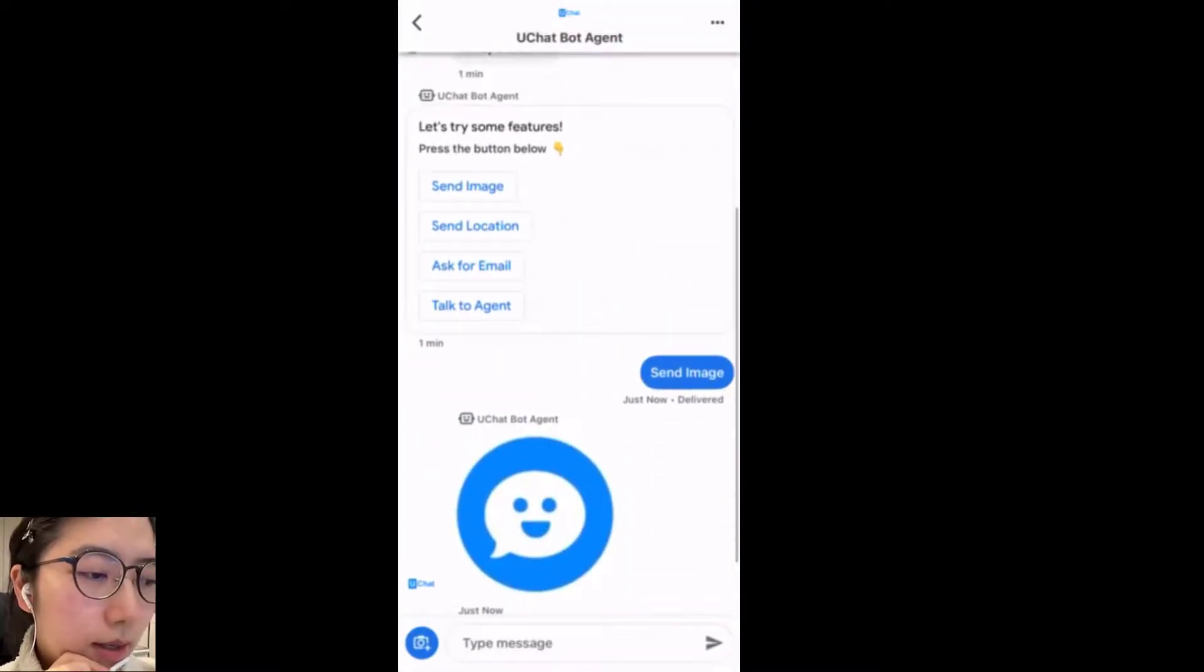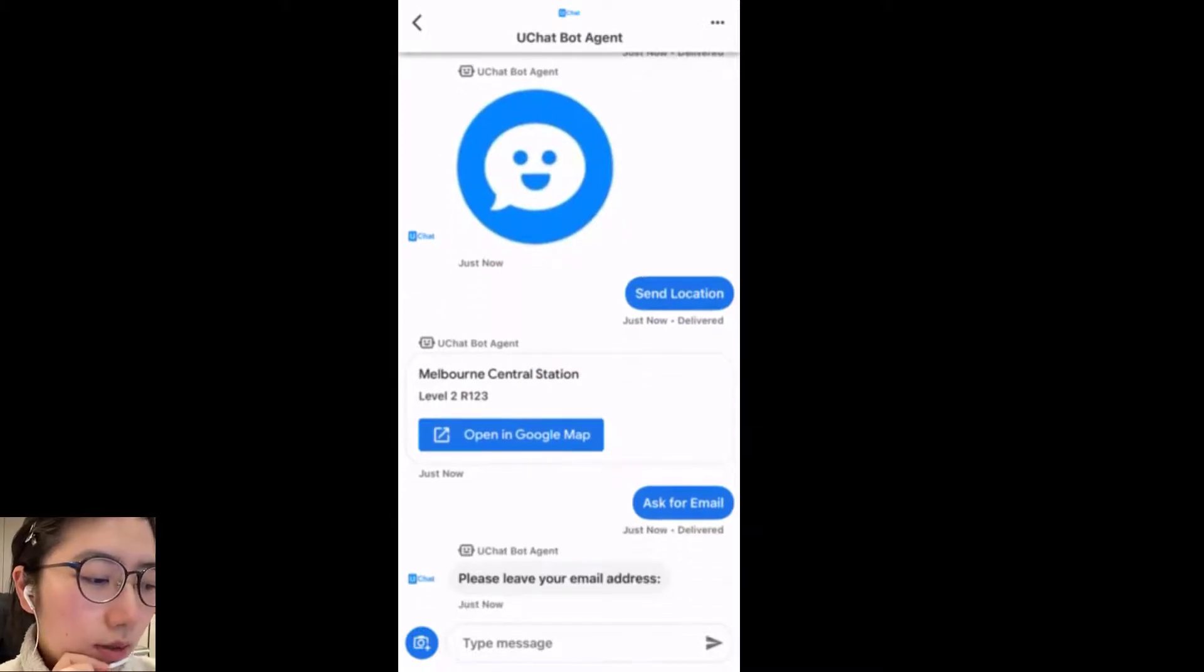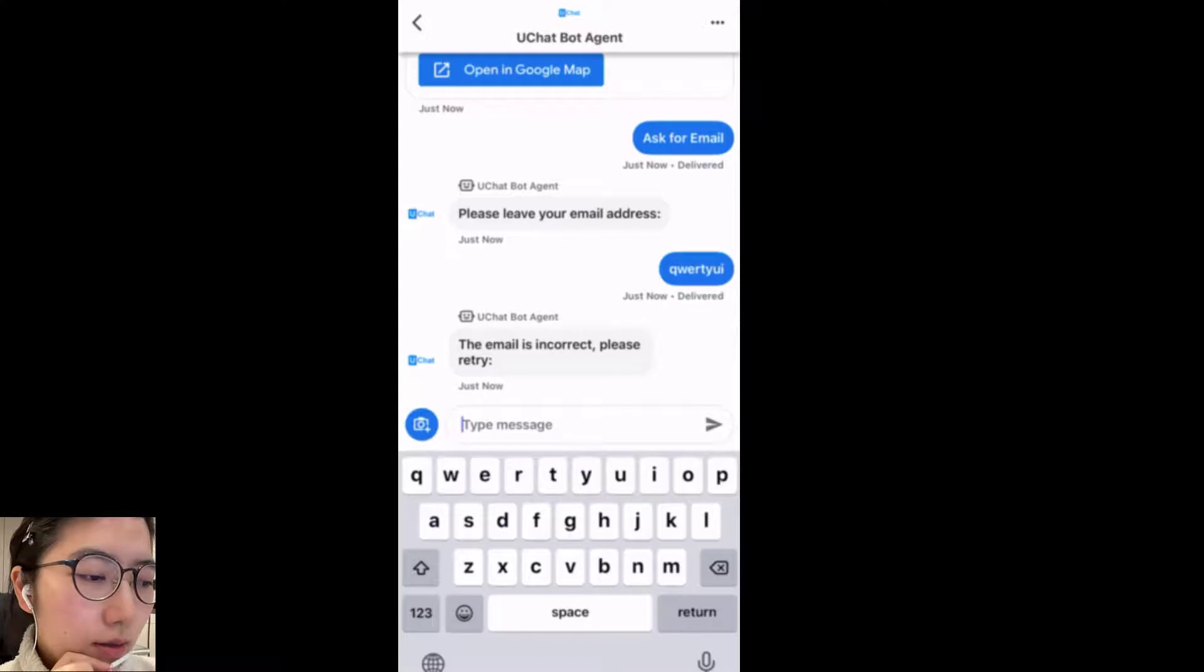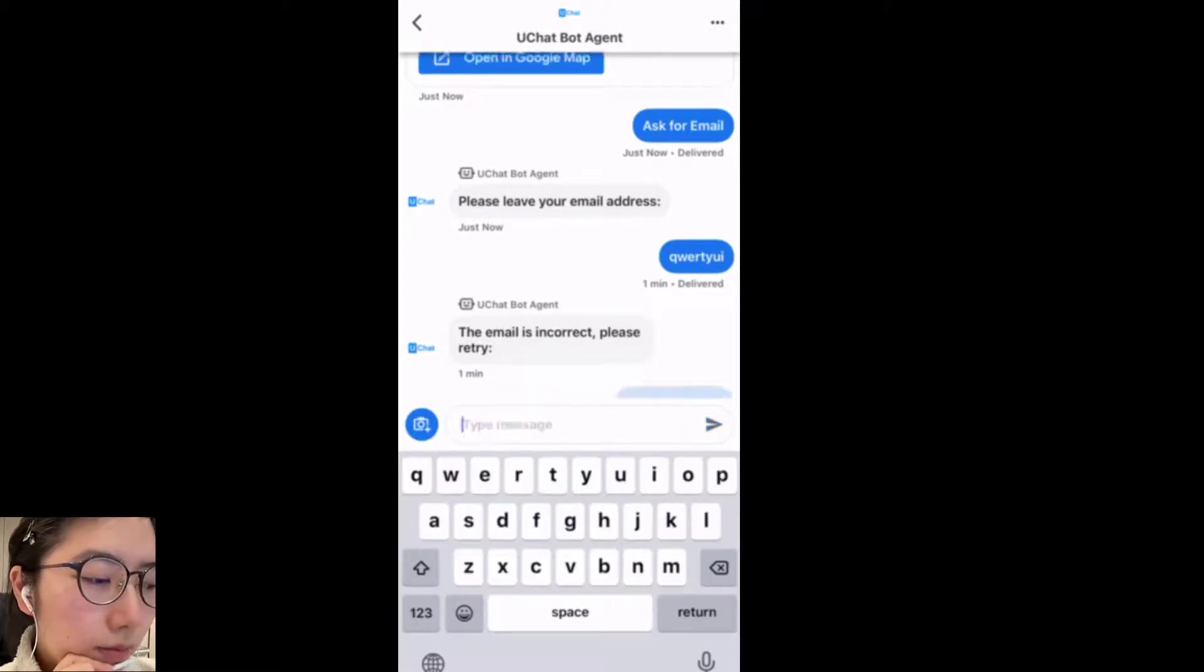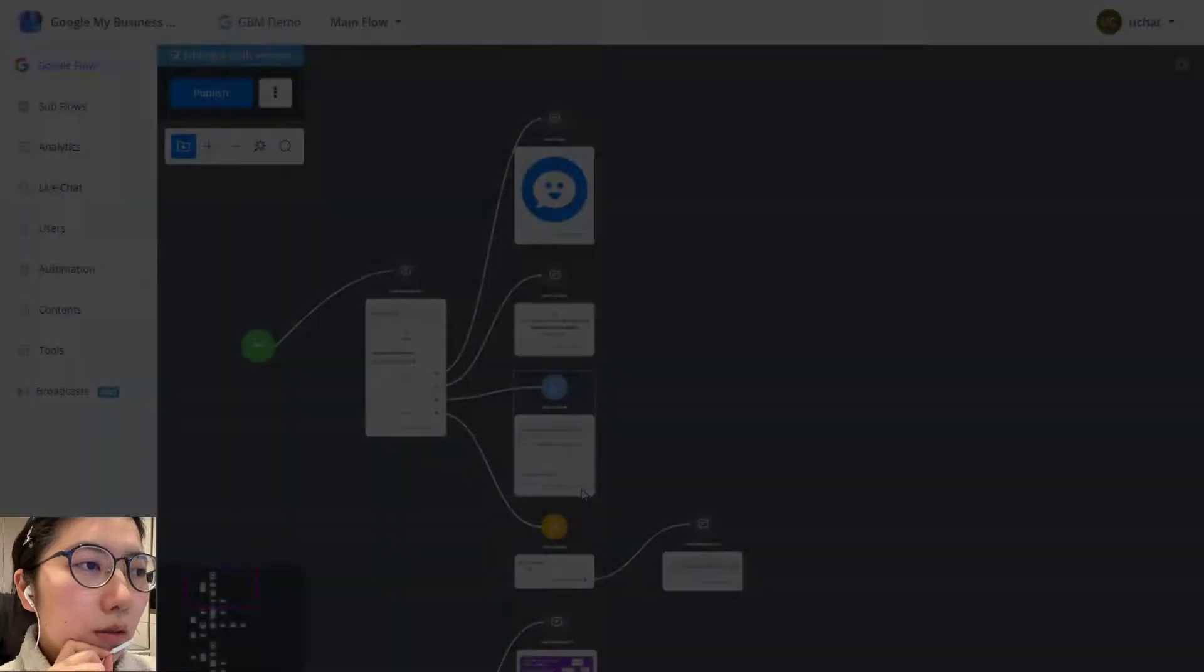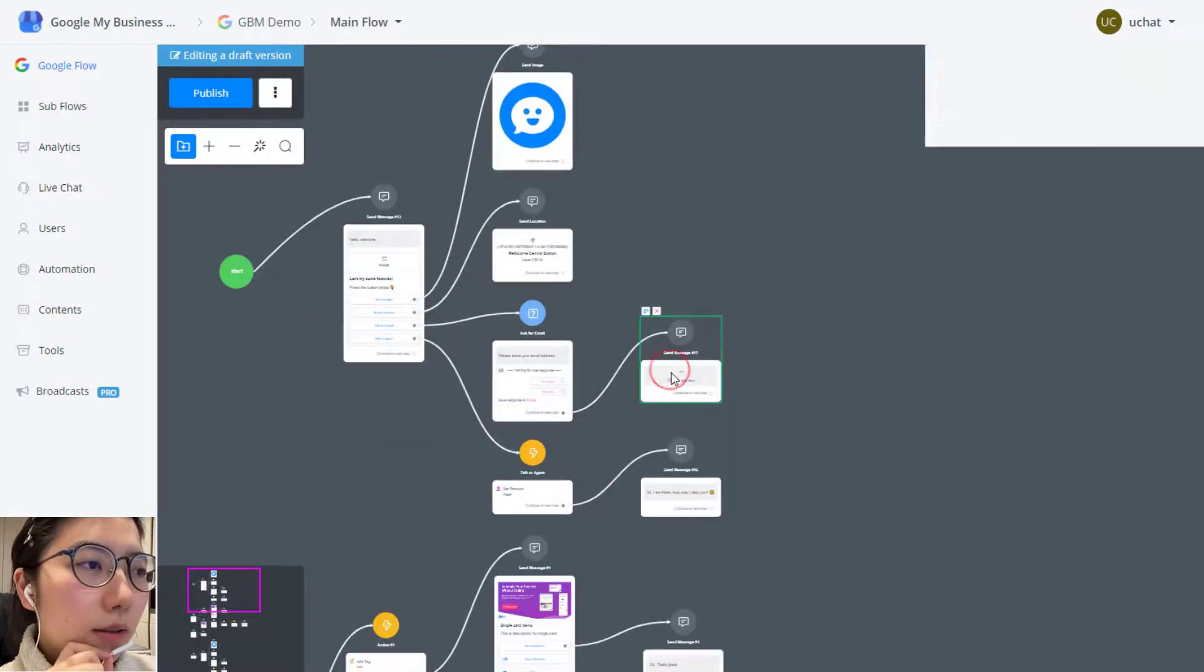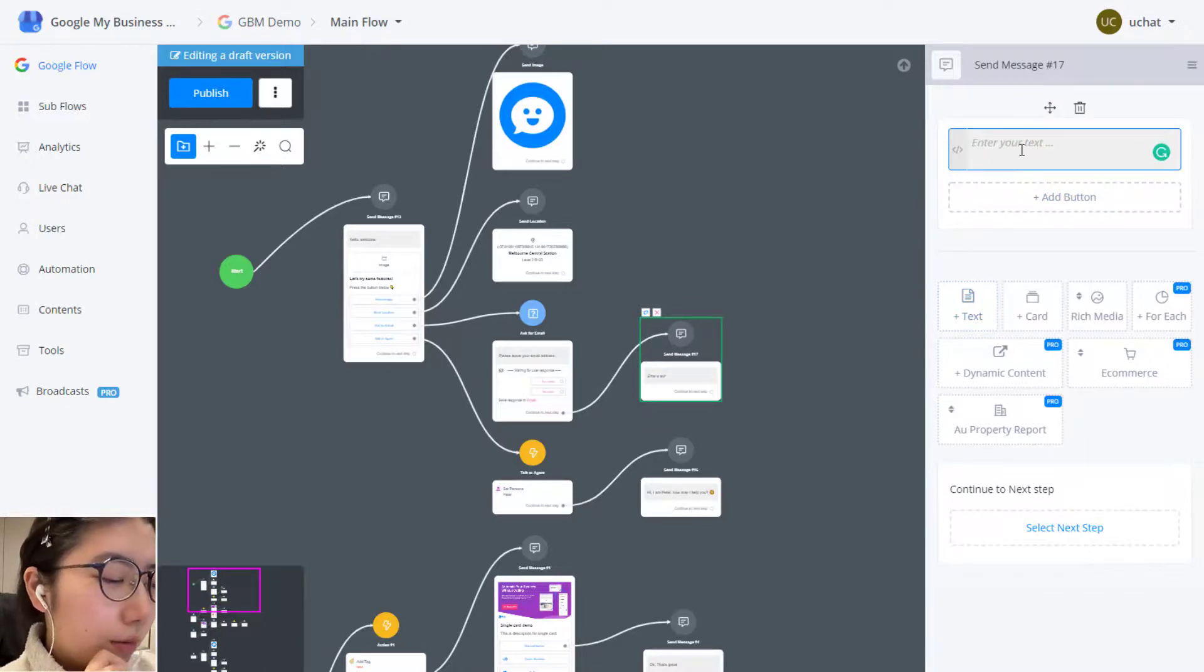Then ask for email. Let me try input something that is not an email format. So the retry message now shows the email is incorrect, please retry. I'm trying one two three at gmail.com.